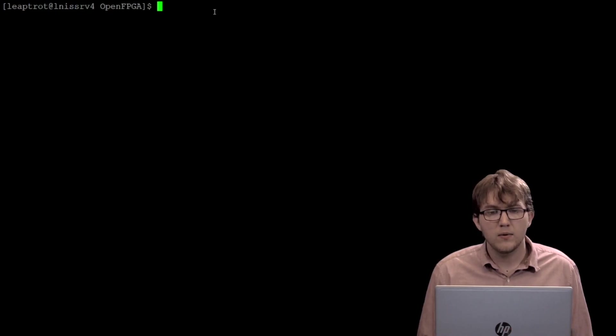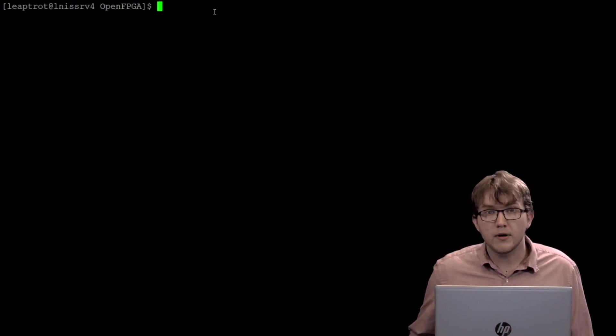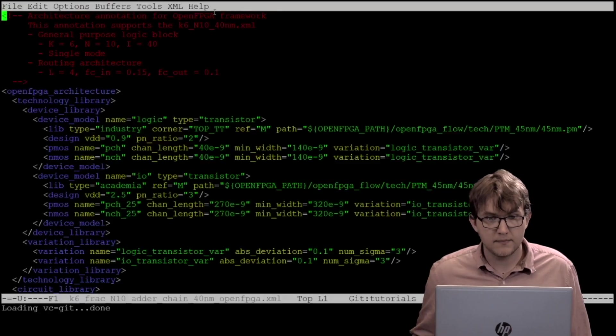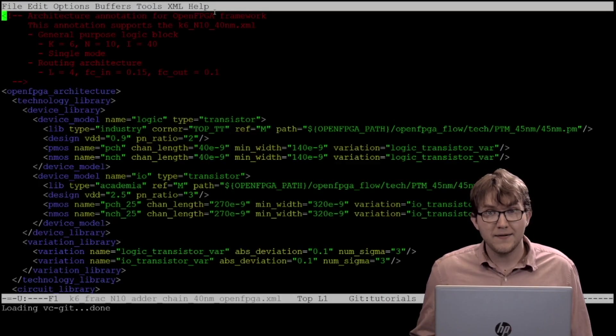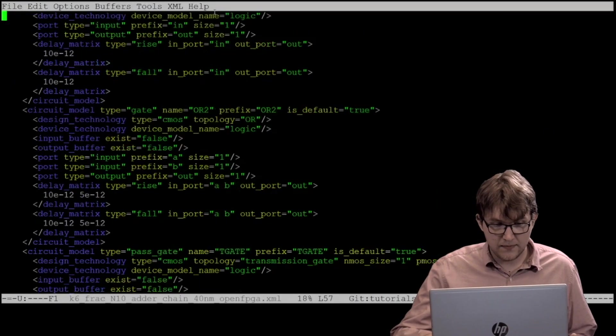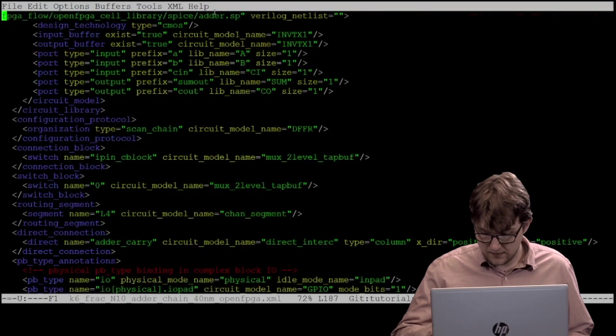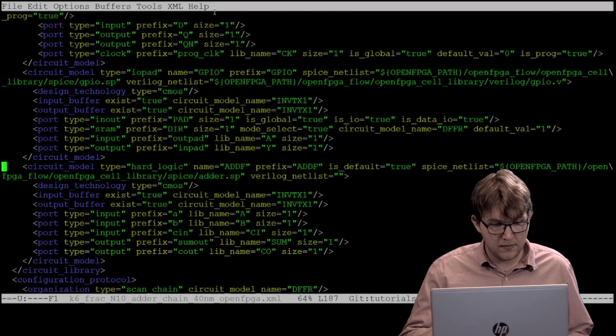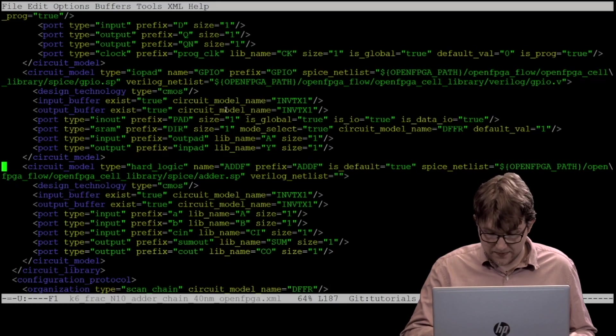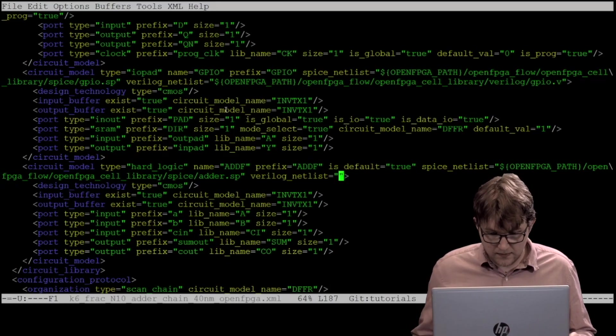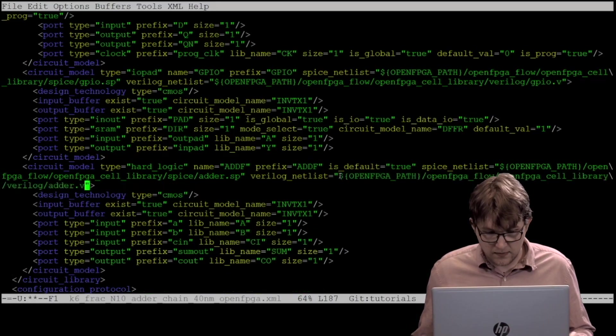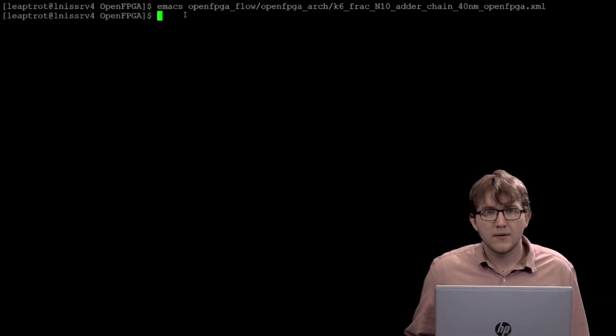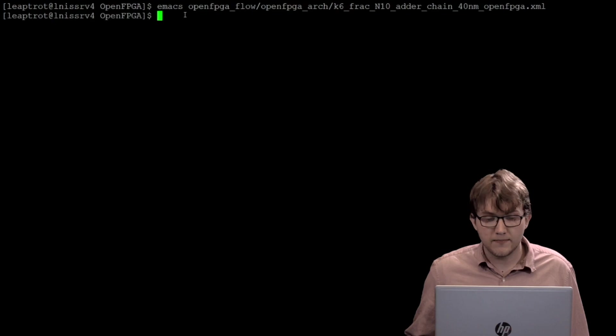For now, we will use the OpenFPGA adder Verilog netlist. Open the architecture file. Go to the addf circuit model and place the following into Verilog netlist. We can now rerun the task to generate the user-defined template file.